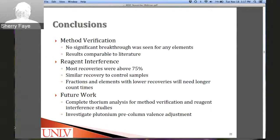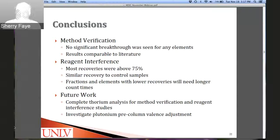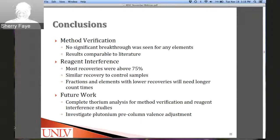Conclusions for this section: there is no significant breakthrough for any analyzed elements, and results are comparable to the literature except for plutonium. Most recoveries are above 75% and similar to control samples. Future work will include analyzing thorium for method verification and investigating plutonium losses possibly due to pre-column valence adjustment. We agreed to move forward with this procedure since fractions below 75% recovery can be accounted for by counting longer, as we trace recoveries throughout the entire procedure.